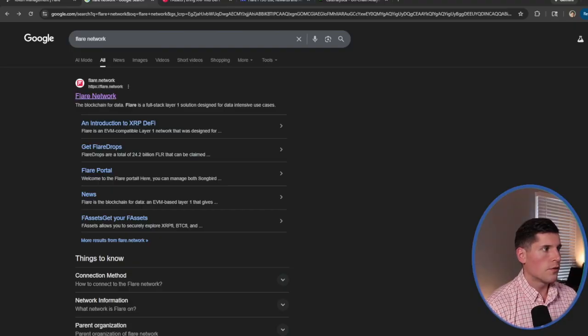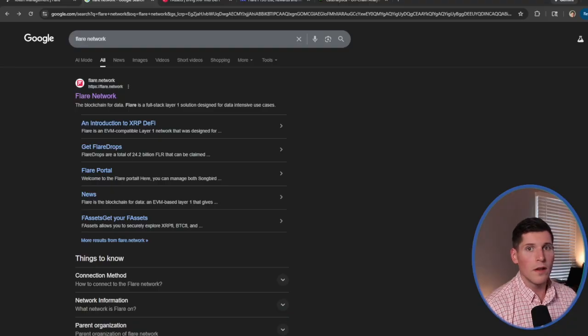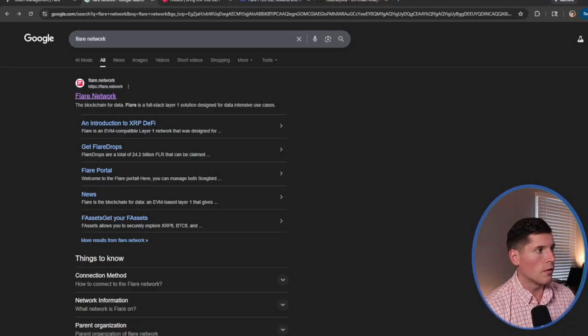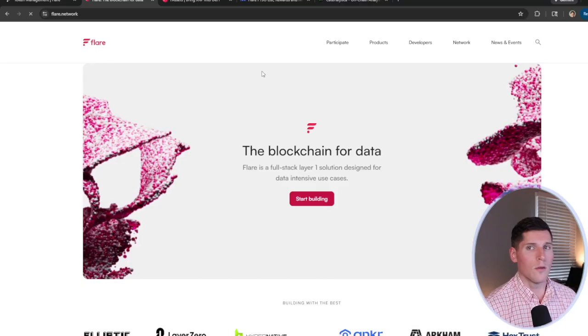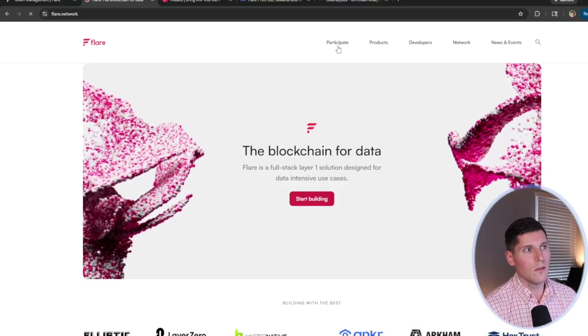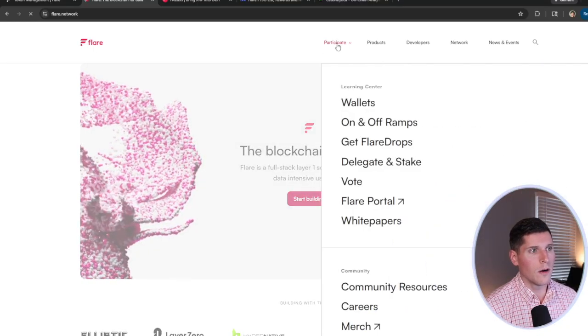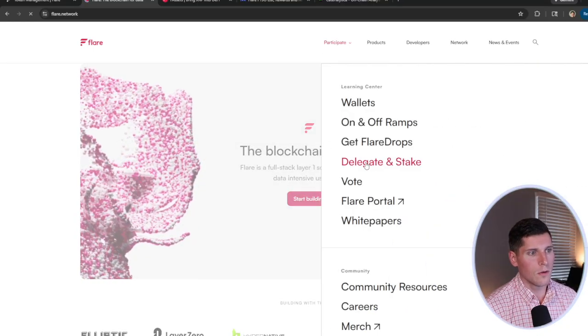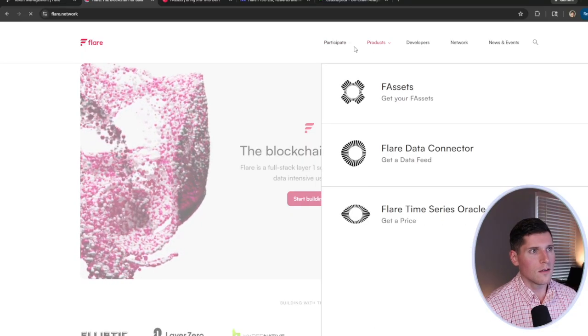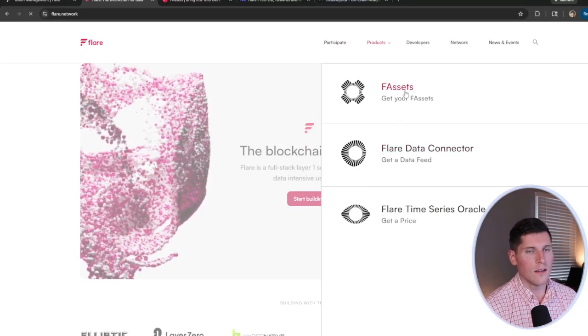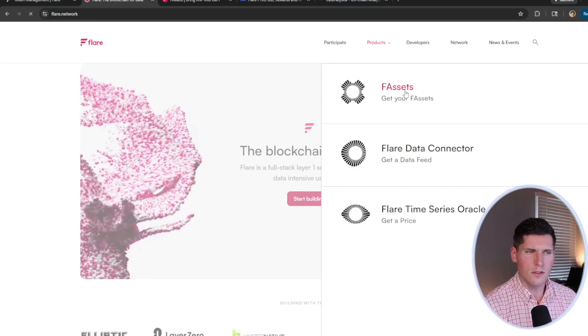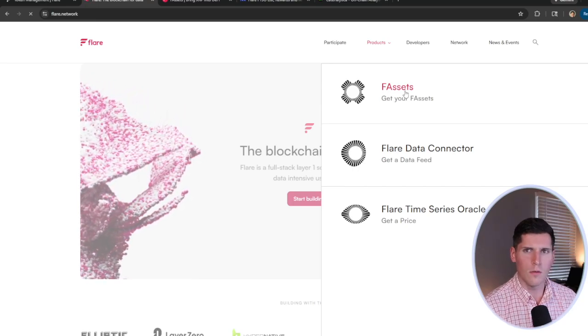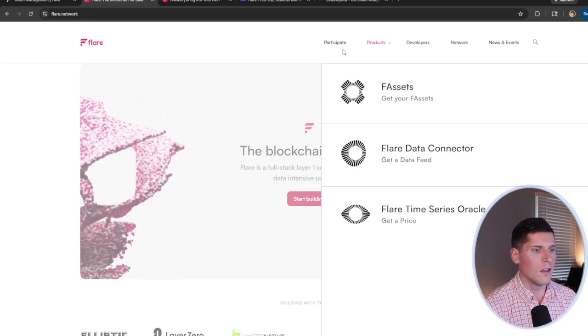So first and foremost, you can access the Flare network simply by going into Google or any search engine and typing in Flare network. From here, this is their home page. The features that we'll be looking at in today's video are under Participate, where it says Delegate and Stake, and then also Products, where we see Flare assets.